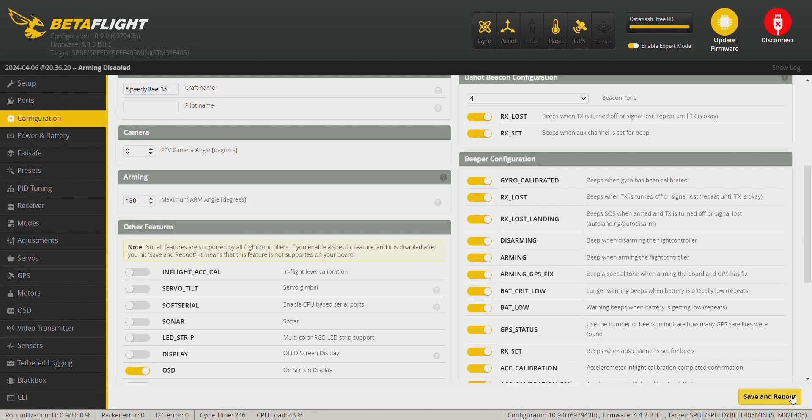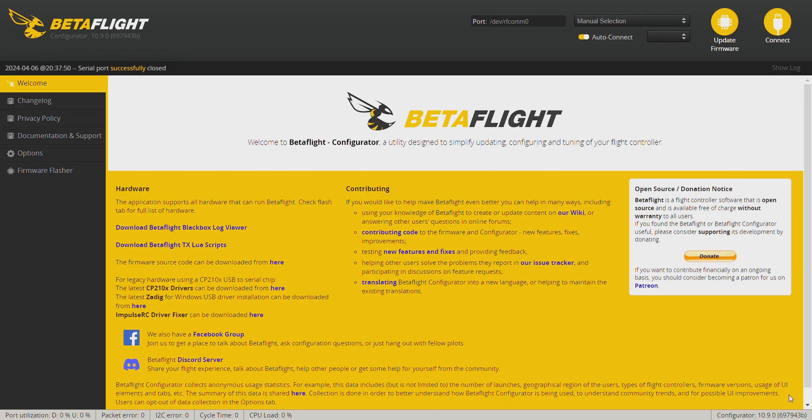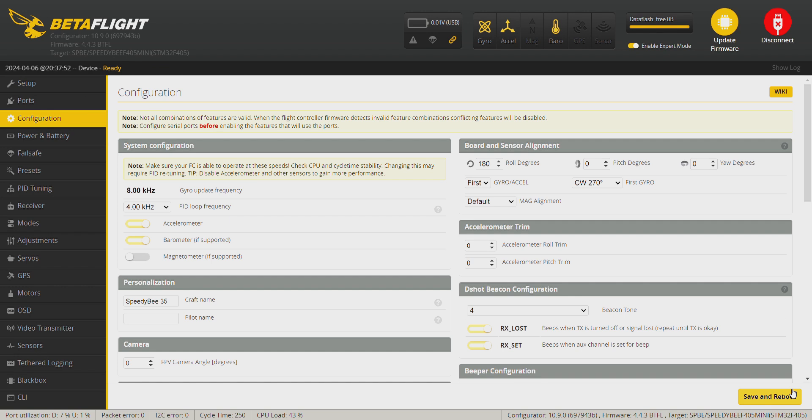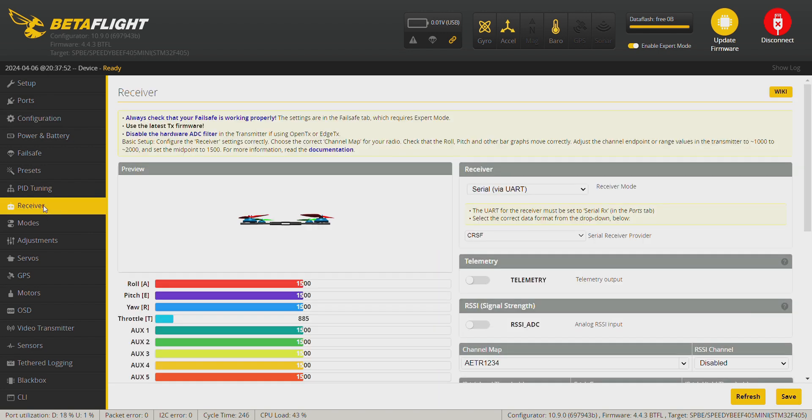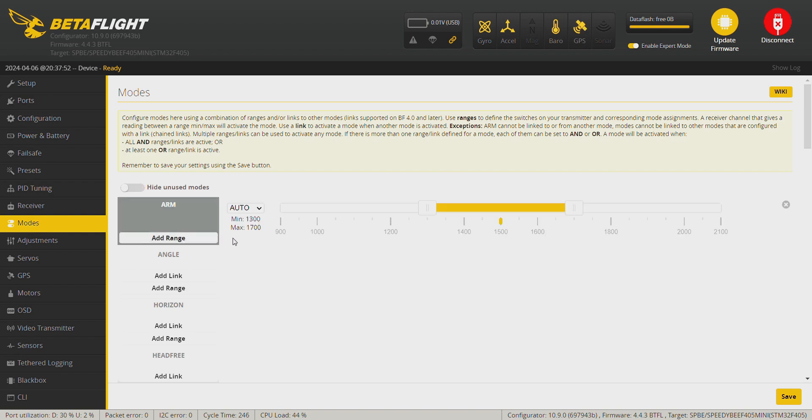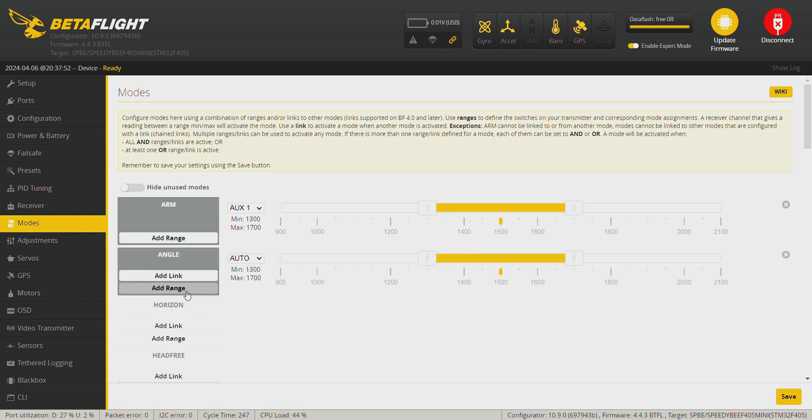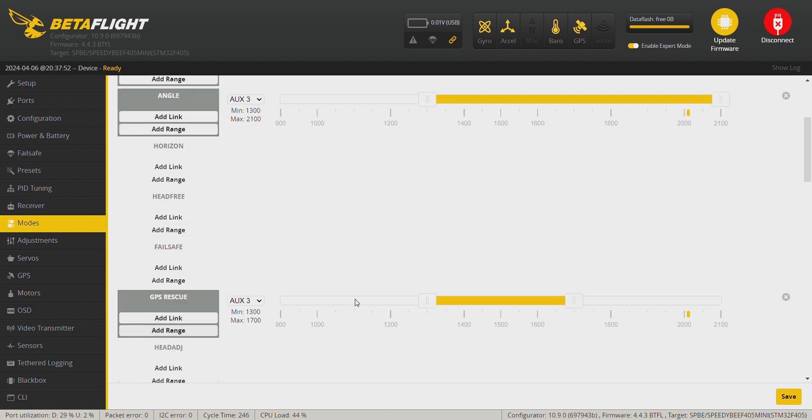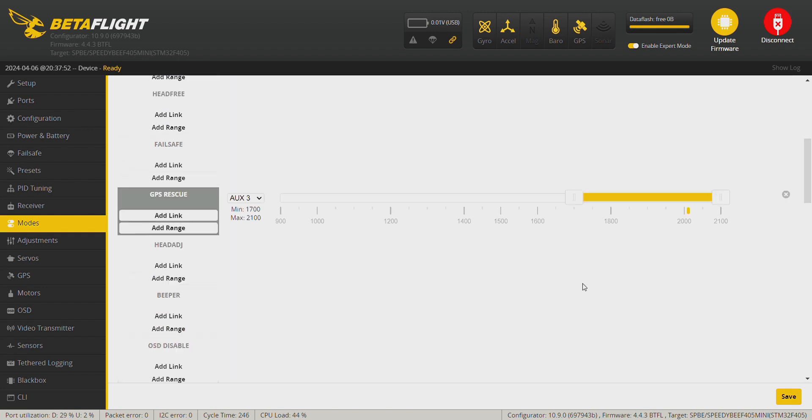Save and reboot. Now we go to the modes tab. We're going to set up our remote control. In the modes tab we're going to set up the arm switch. Arm switch down, angle mode. Okay, I usually keep flight angle mode all the way down here together with the GPS rescue, return to home. Okay, that's done.